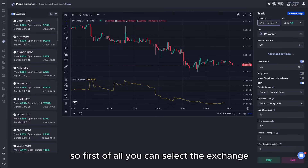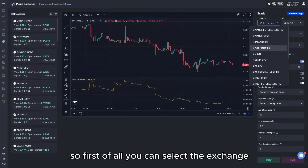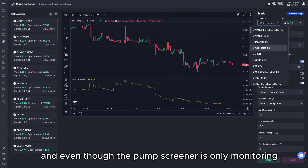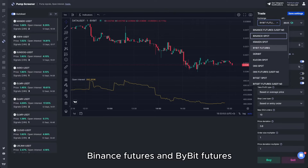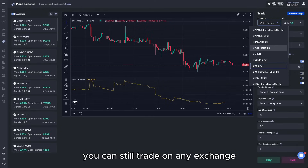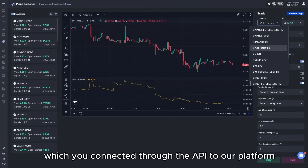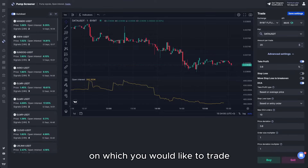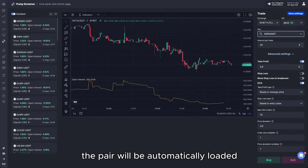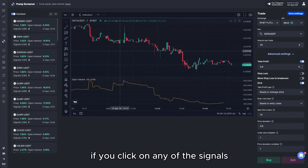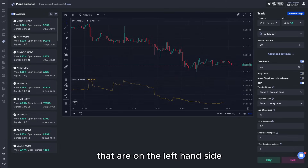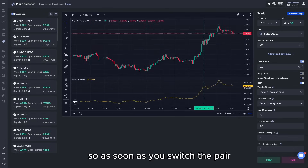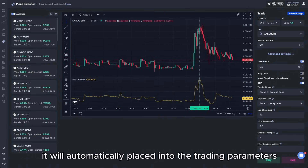In the advanced settings, you can first select the exchange. Even though the pump screener only monitors Binance Futures and Bybit Futures, you can still trade on any exchange that you have connected through the API to our platform. Then you need to select the API on which you would like to trade. The pair will be automatically loaded when you click on any of the signals on the left-hand side, and as soon as you switch the pair it will automatically be put into the trading parameters.